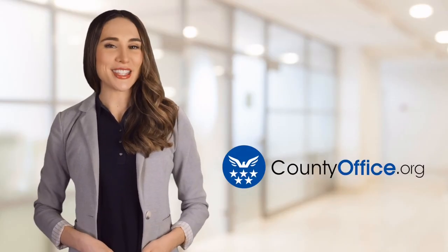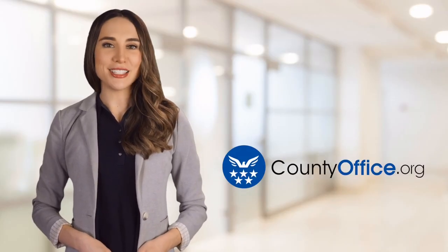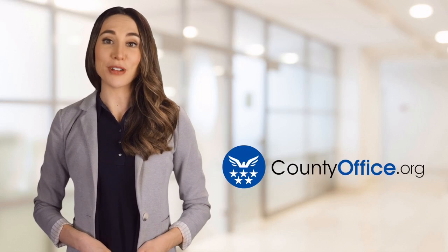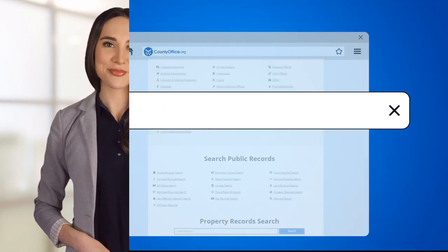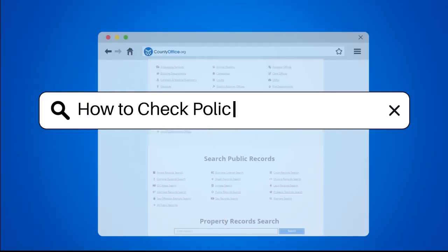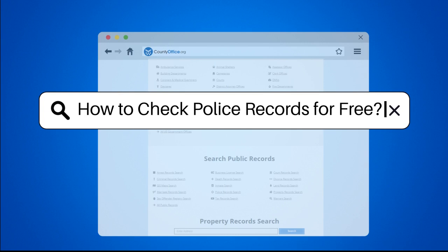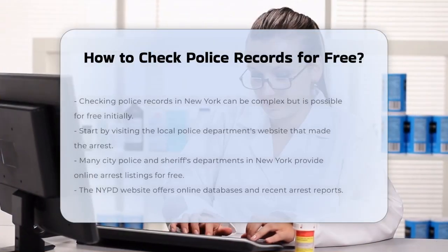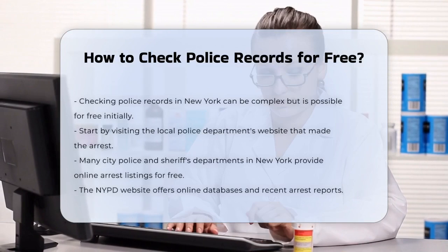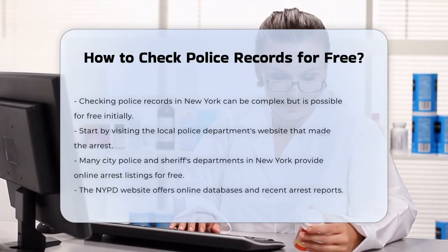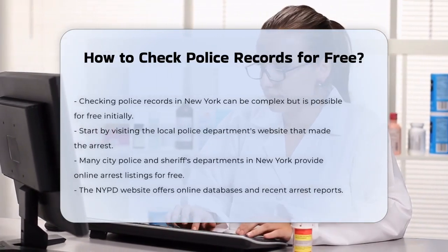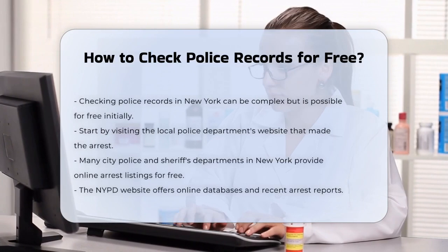Welcome to County Office, your ultimate guide to local government services and public records. Let's get started. How to check police records for free. Checking police records in New York can be a bit complex, but there are several ways to access this information without incurring a cost, at least initially.